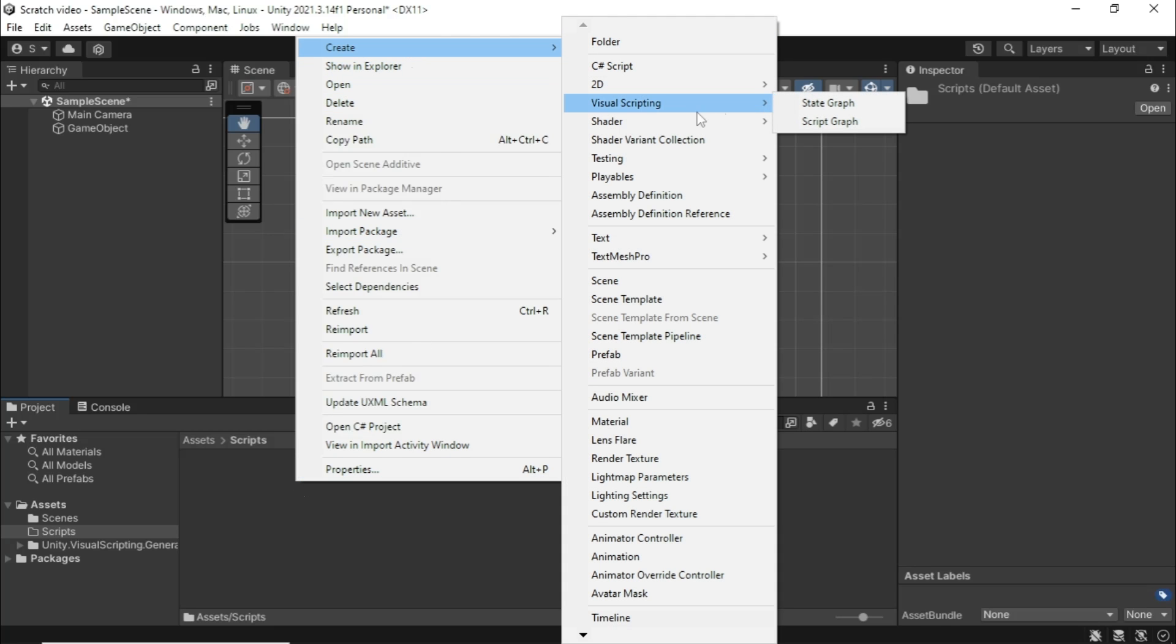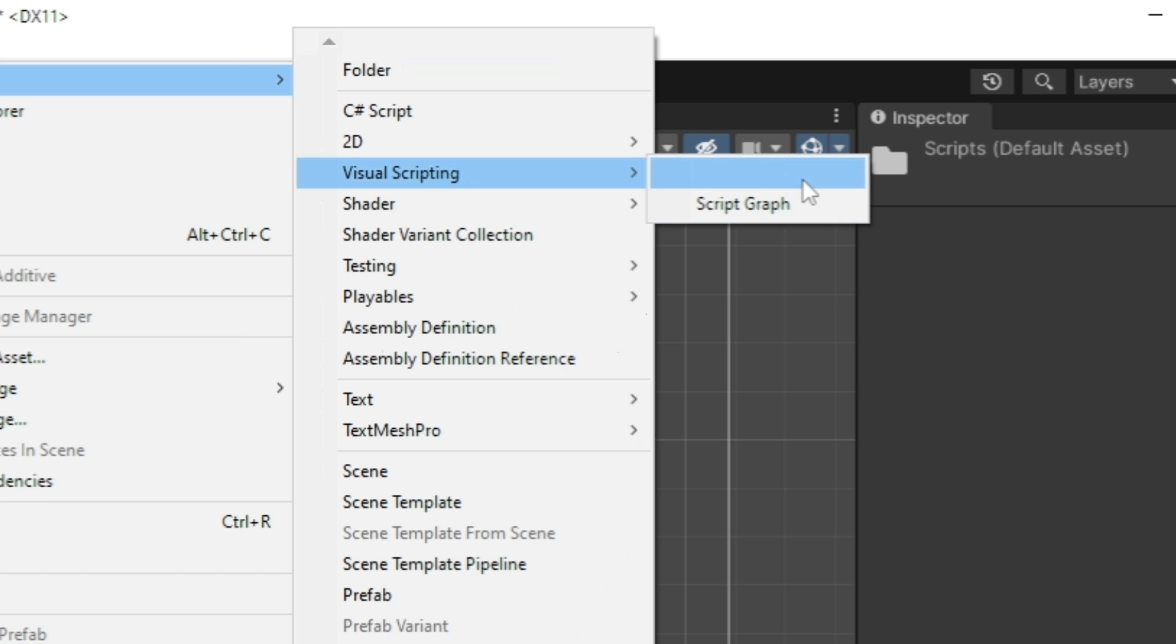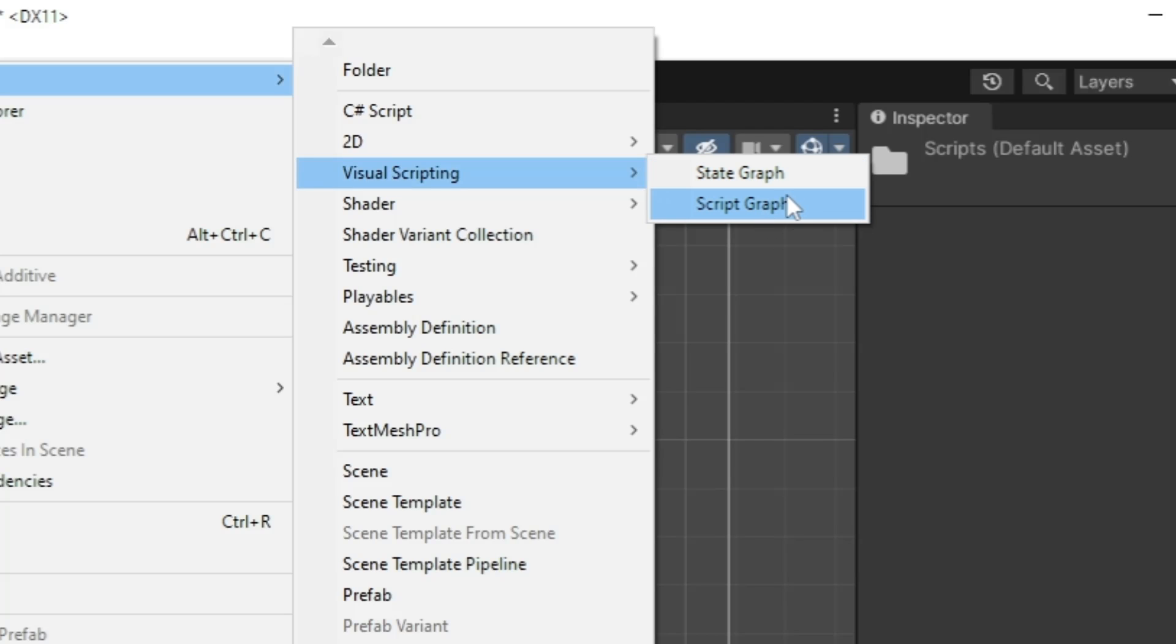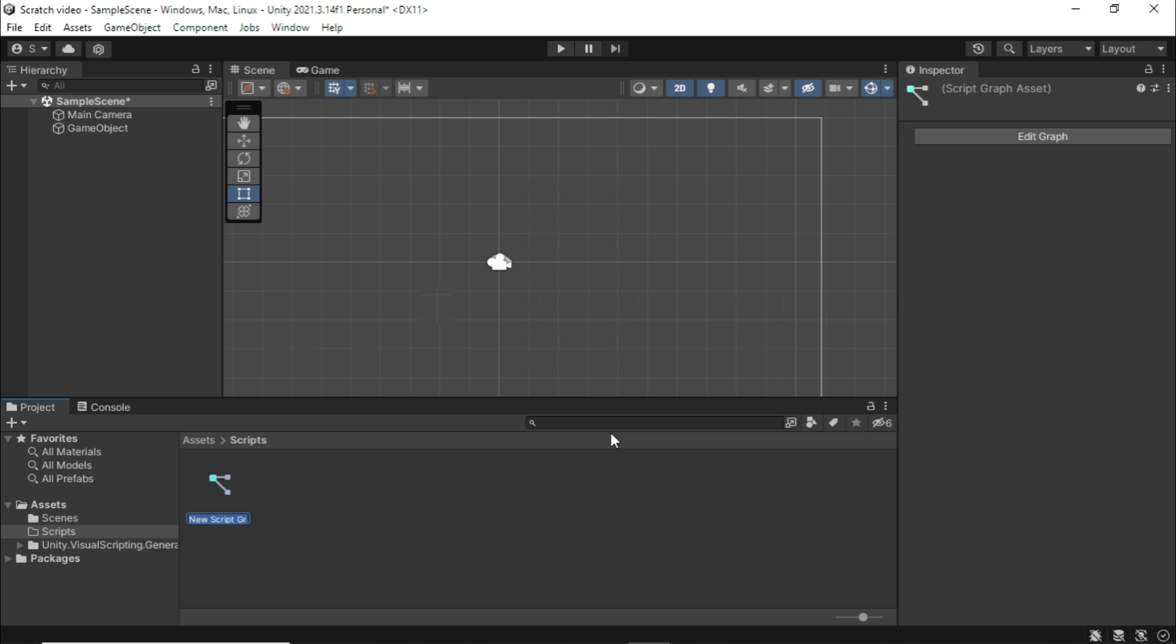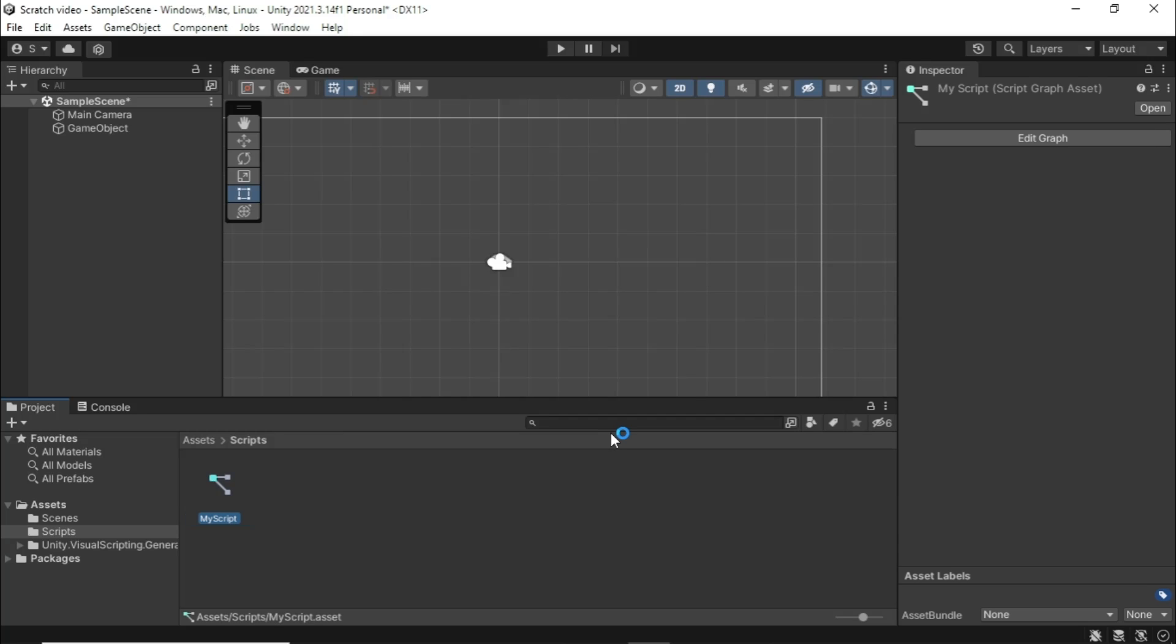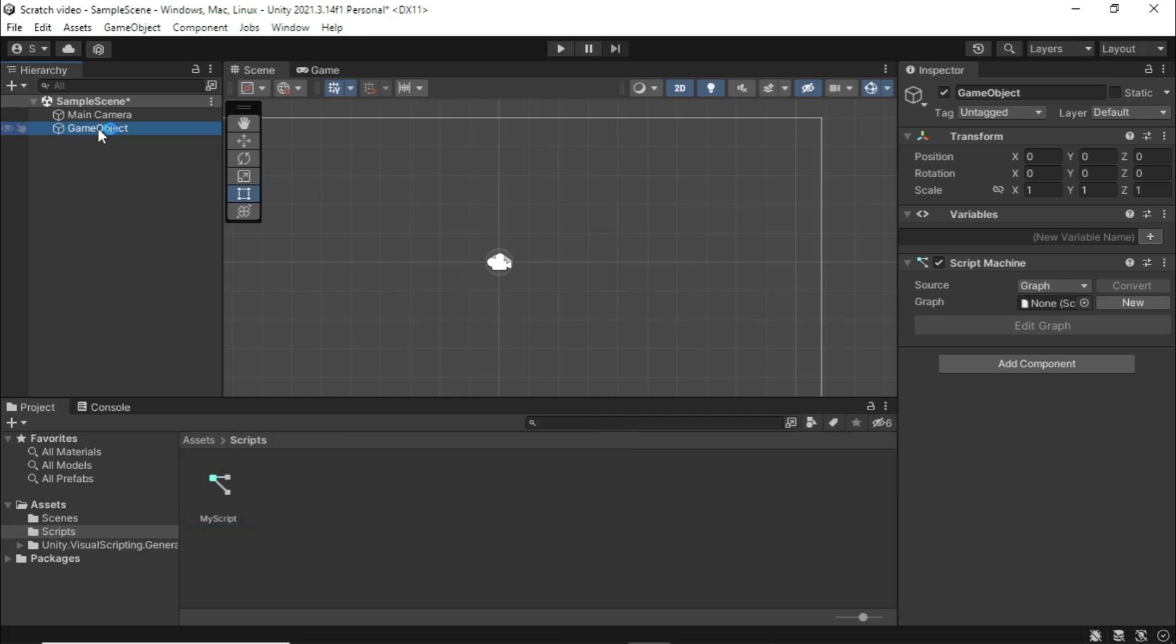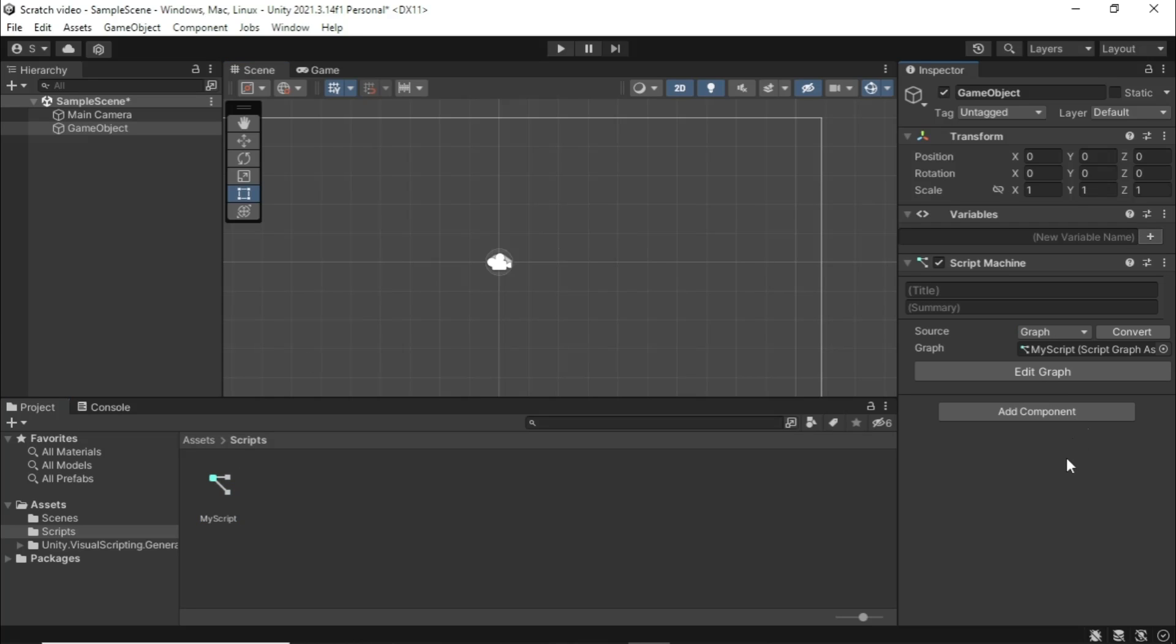And what we're gonna do is we're gonna add a new type of component onto this object. What we're gonna do is we're gonna add a script machine. And as you see, two components actually get added on: a variables and a script machine. So basically what a script machine does is a component that allows us to attach visual scripting scripts to game objects. Let me come to my assets tab and let's create a new script. So I'm gonna come into my scripts folder here, I'm gonna right click, go to create, visual scripting.